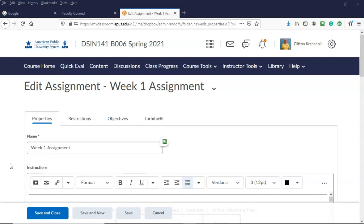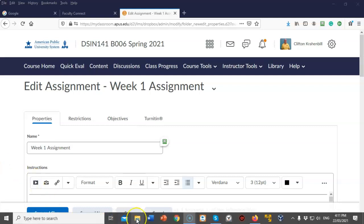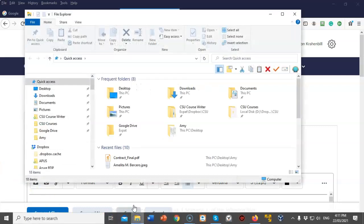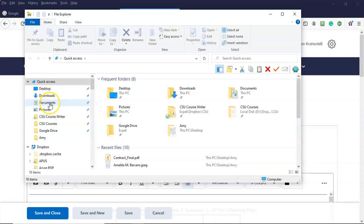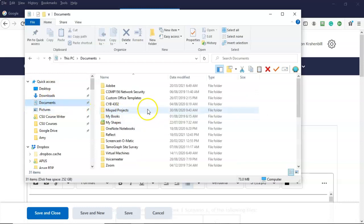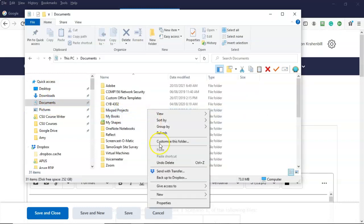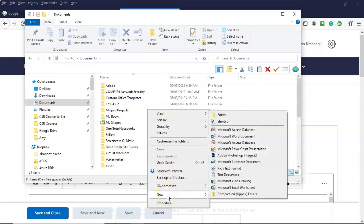Before we begin our week one assignment and start working on that first scenario, this would be a great time to get organized. This is how I go about creating an organized file system on my local machine to do all of my assignments. I'm going to open up my file explorer, go to documents, right-click from the context menu, select new, and select folder.